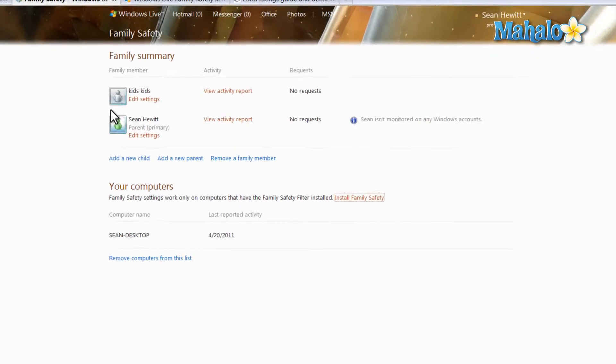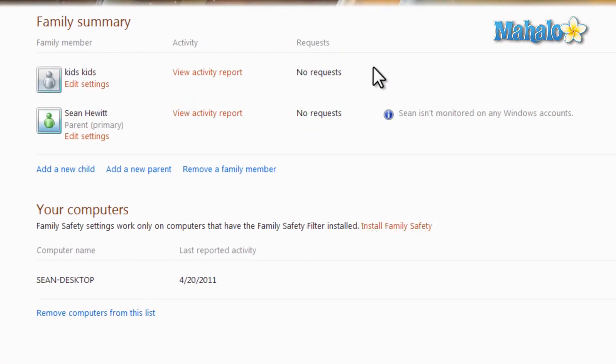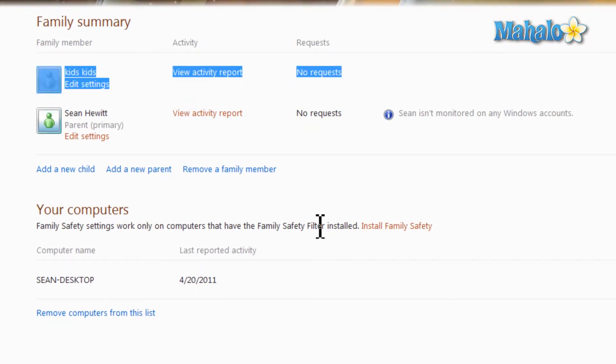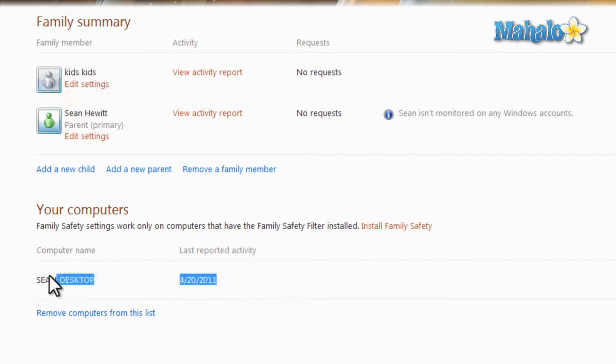There you go. With those settings, you can add another account and also another computer to your Windows Live Family Safety settings.